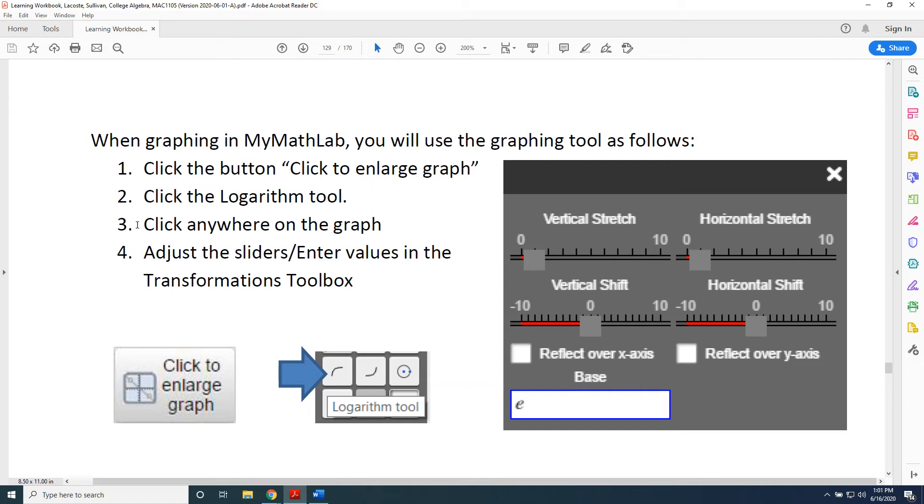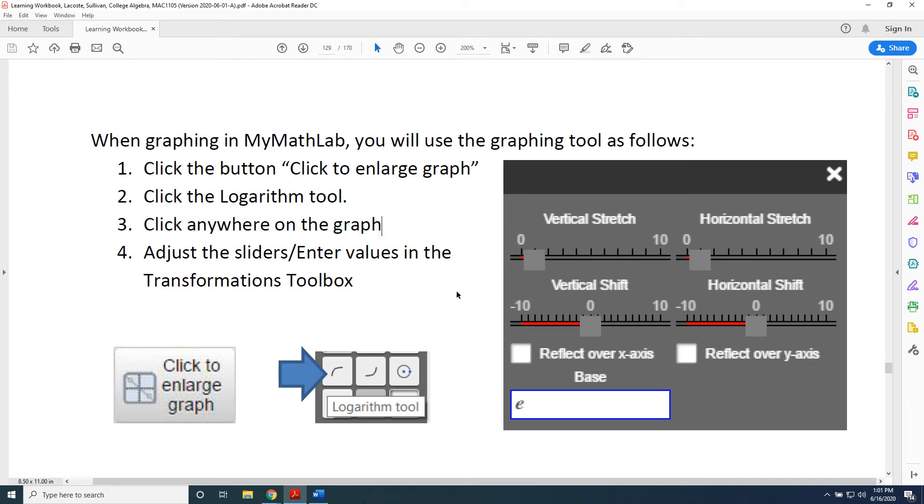In Step 3, it says click anywhere on the graph. When you do, you're going to be provided with Log Base e of x. If you do not want your base to be e, then the first thing you should do is change it.